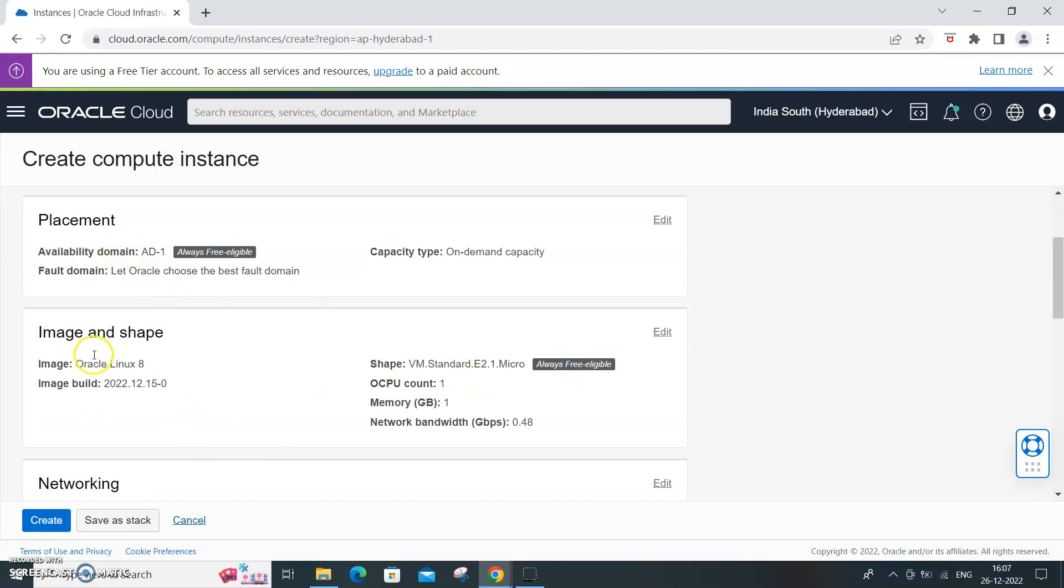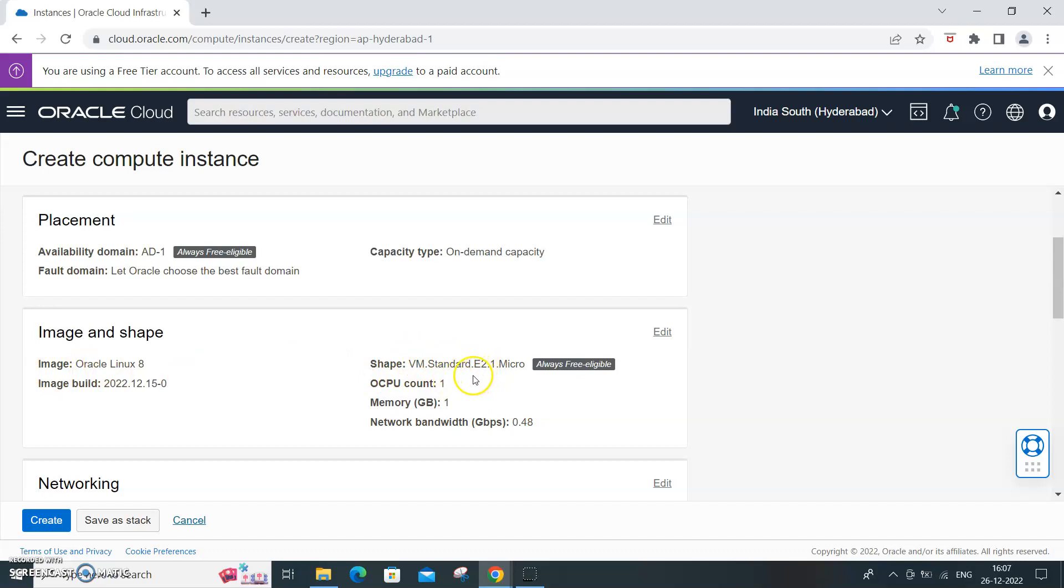This is the always free option. The shape is the basic configuration. VM Standard E2 Micro is the basic one that is always free. Otherwise there are other shapes with much better CPU and that is all costed.